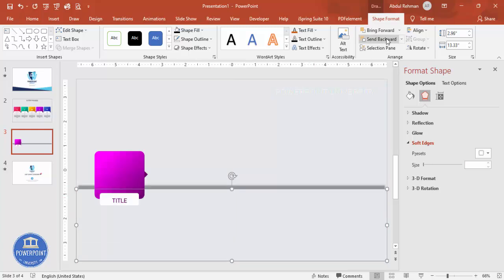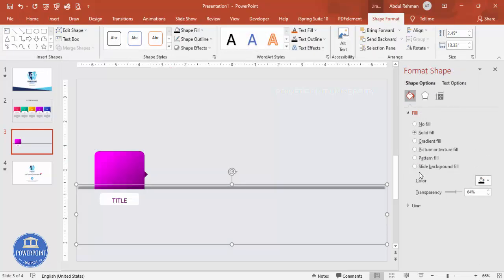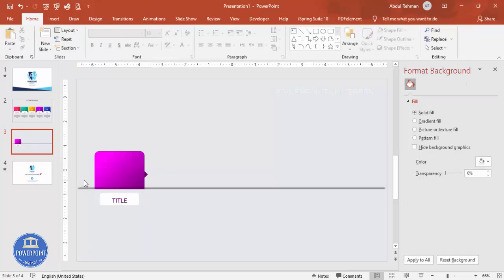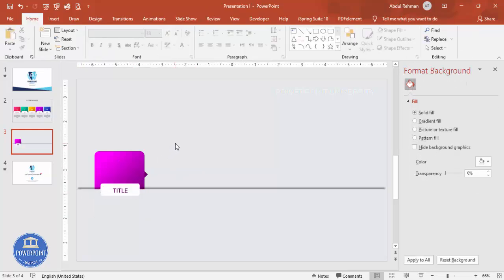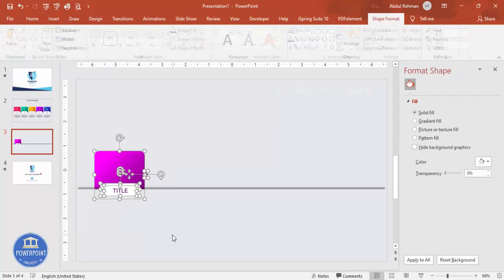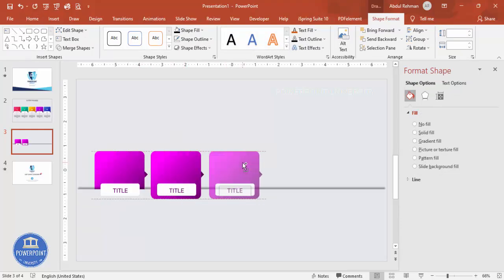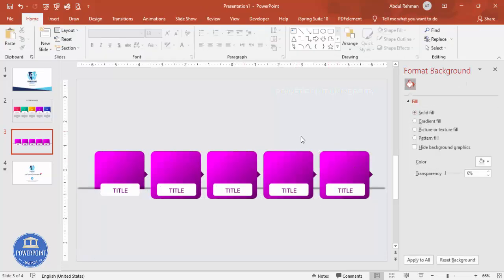Send the background rectangle to back as well, keeping only the title visible. Position the first completed card in the center. Then select all elements of the card, hold Ctrl+Shift, and drag to create the second copy with equal spacing. Repeat for the third, fourth, and fifth card, making sure the spacing between all five cards is equal.